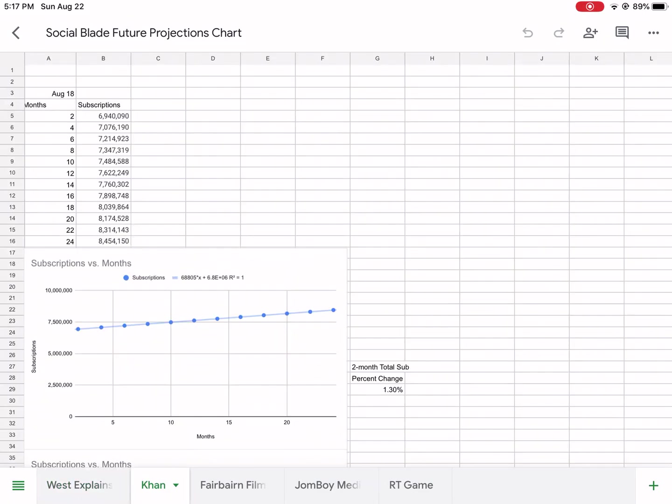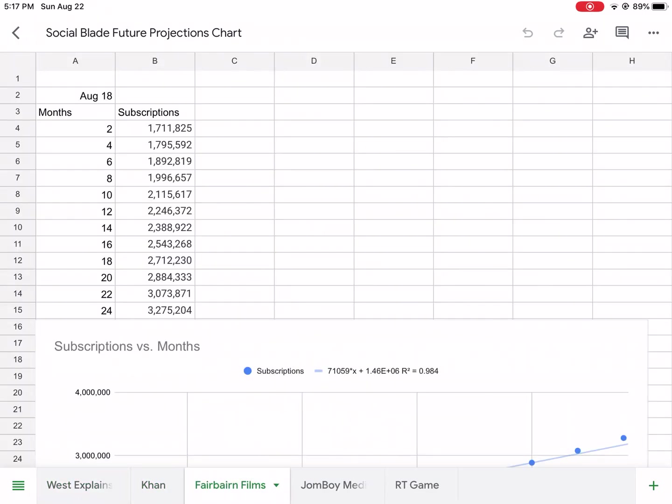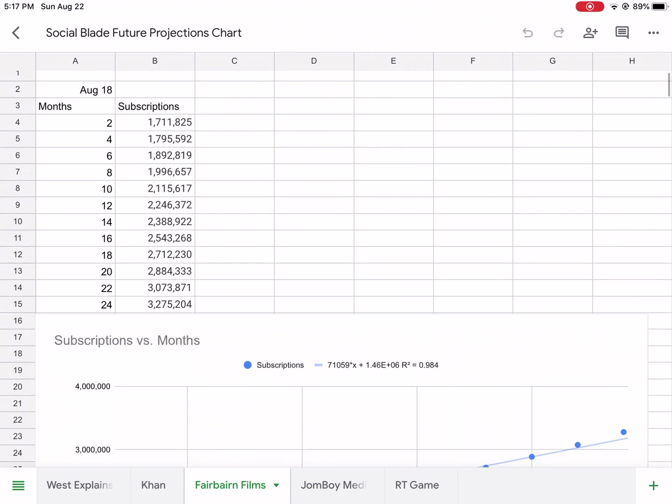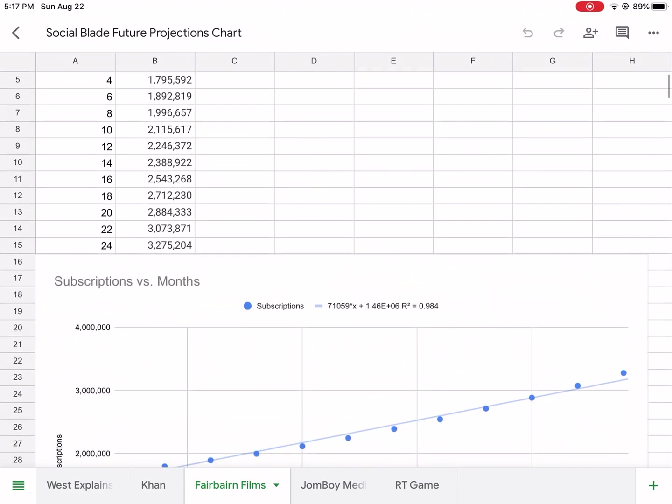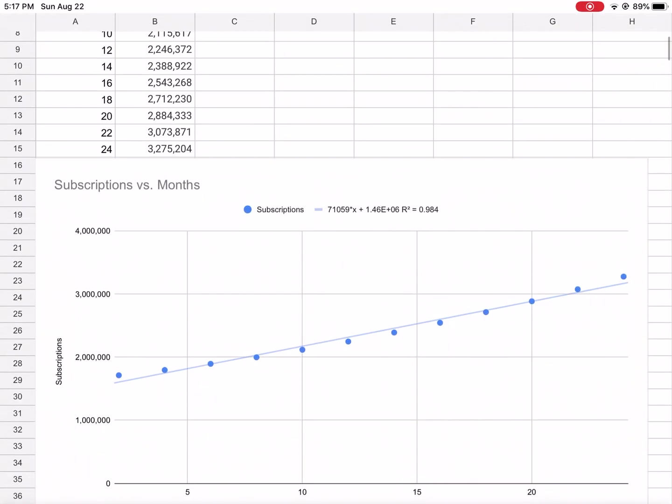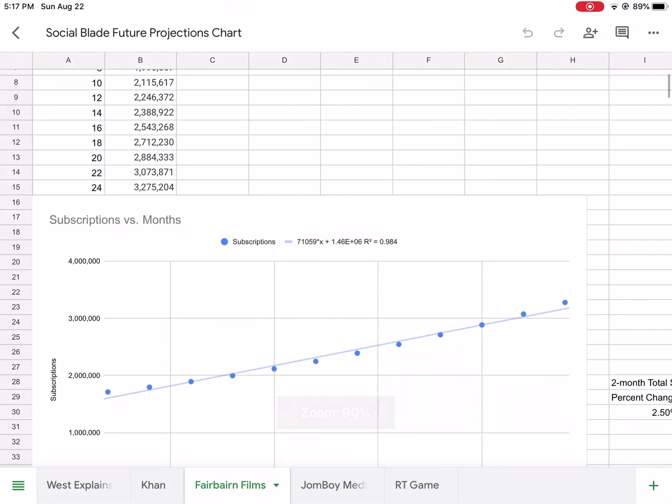But only the two-month subscription percent change was 1.3% - that's super duper small compared to my 30%. So I'm like what the heck? I had 30% growth over a two-month period but exponential growth, and then it was linear, and Khan is linear.